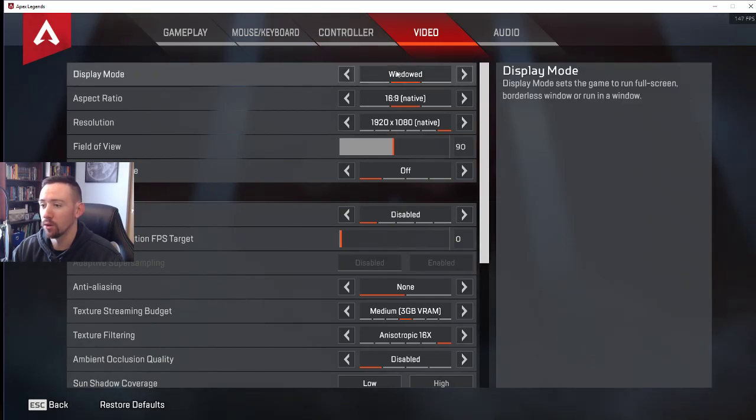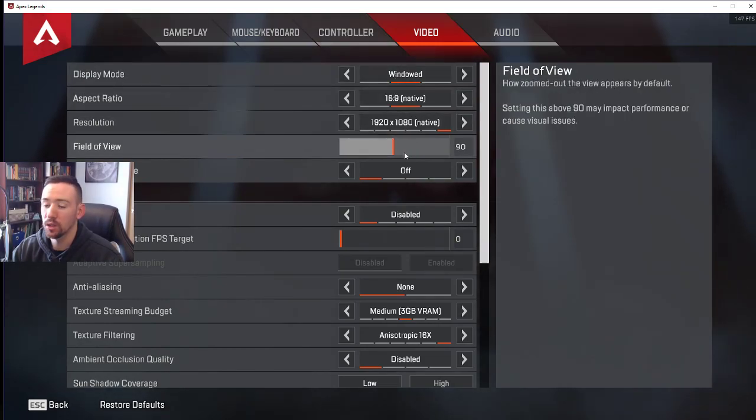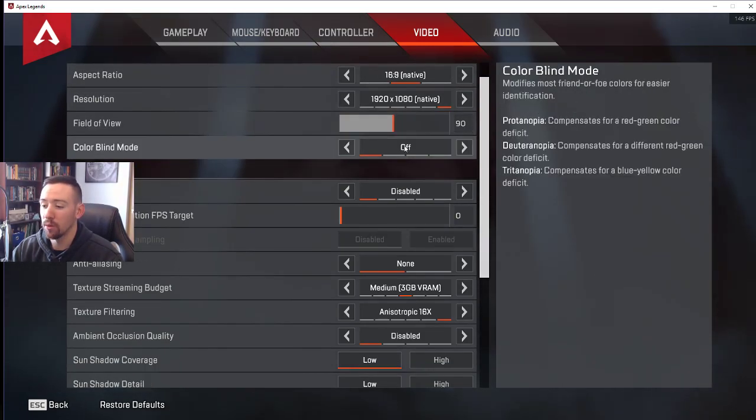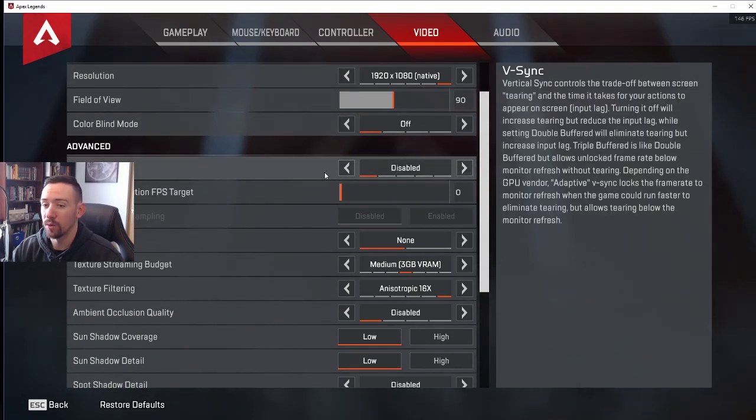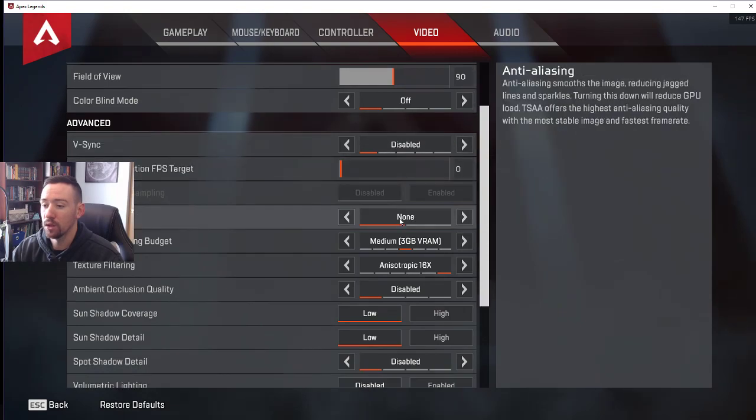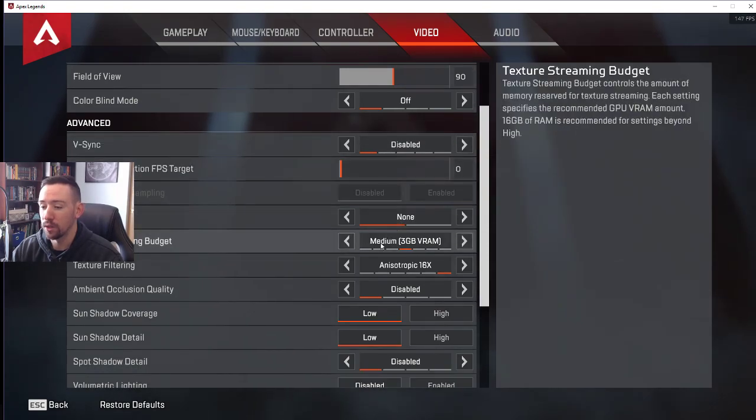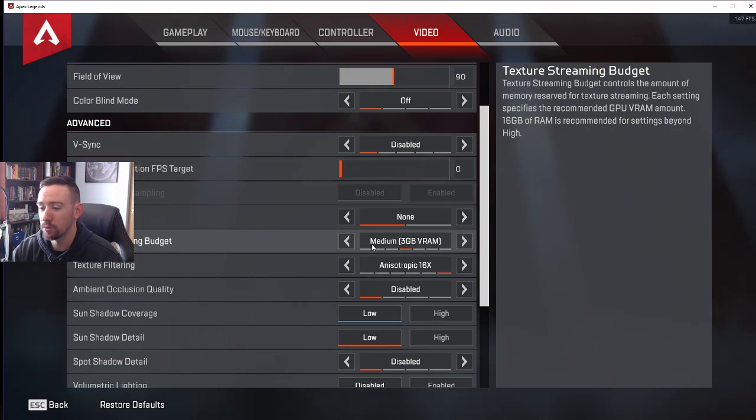I have a pretty medium-based computer, I would say. You're gonna want to turn your V-Sync off, turn anti-aliasing off. The texture streaming budget is probably the most noticeable thing you can change.